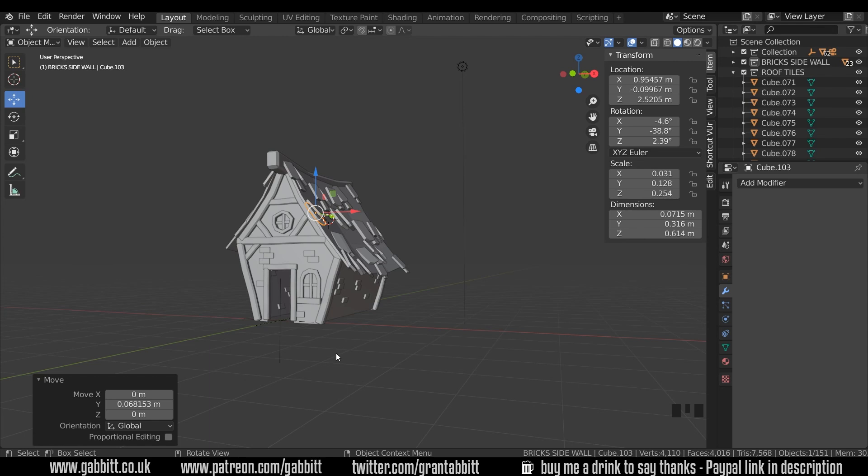Lots of the details are completed there and you can add your own style and take on those as you see fit. Remember to share your work, comment if you've got any ideas, and thanks for watching — I'll see you next time.